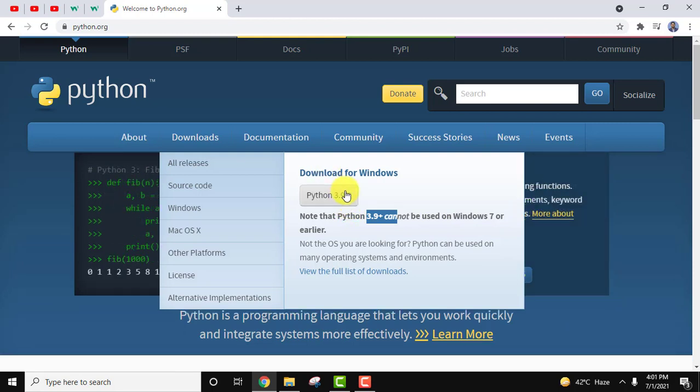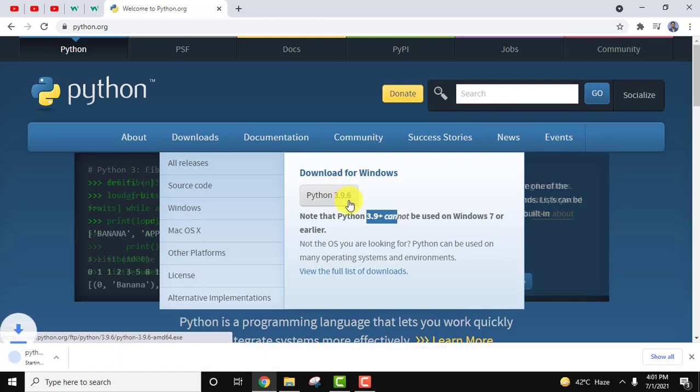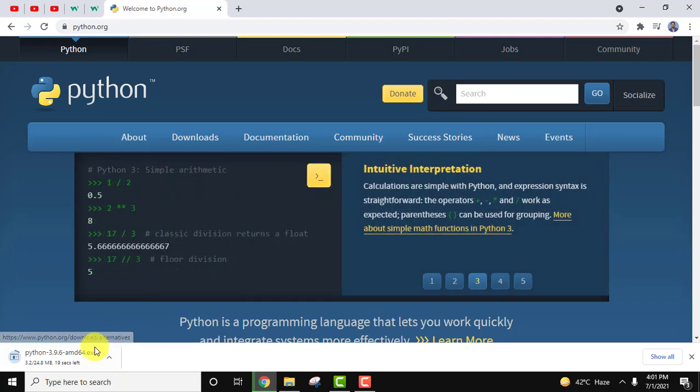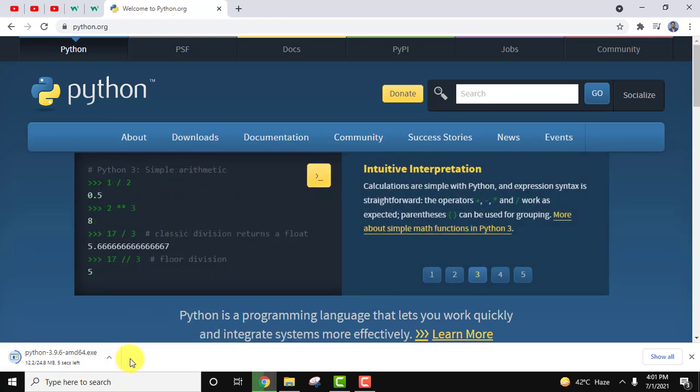I'll click on it to download. You can see it is for Windows only. We are installing on Windows 10, so it's fine. After clicking you can see it's only 24 MB, it will take some seconds to download. Just wait.